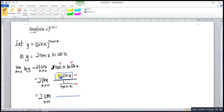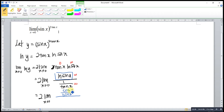When we differentiate ln(sine x), we get 1 over sine x, then multiply by the derivative of sine x, which is cos x. After that, we differentiate 1 over tangent x.